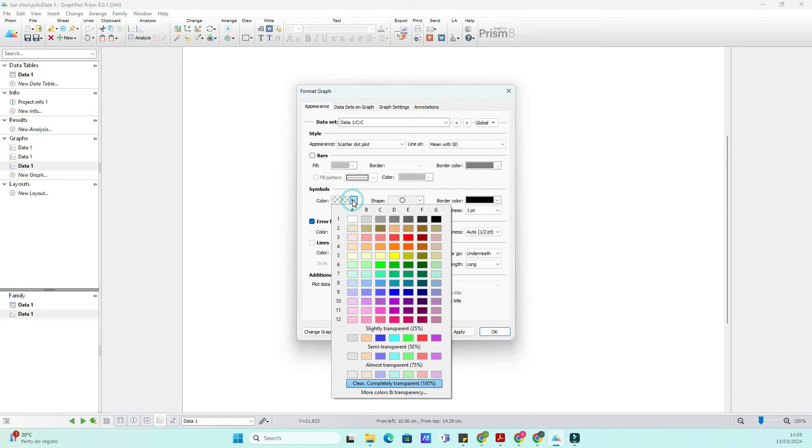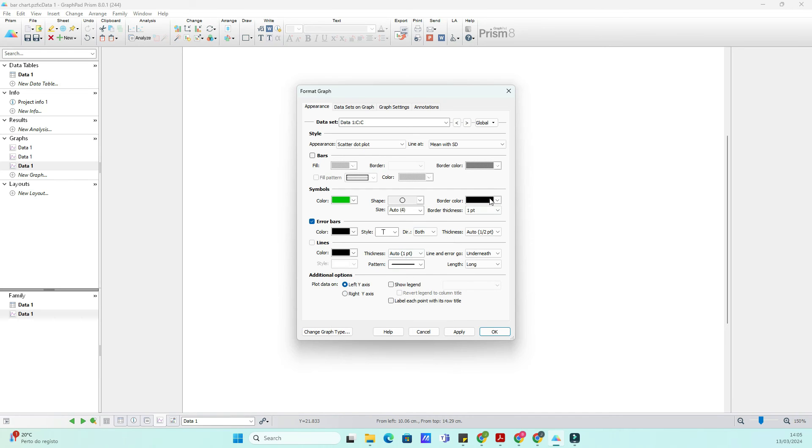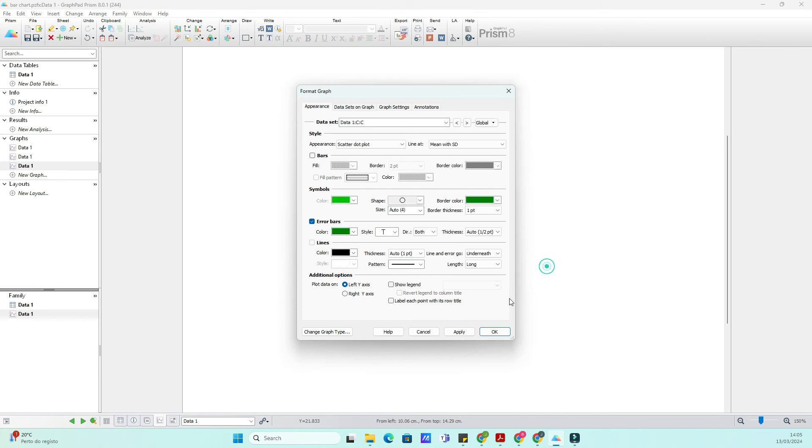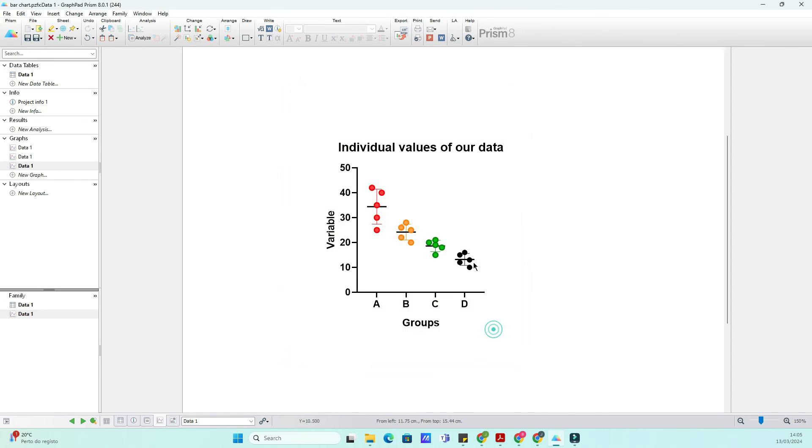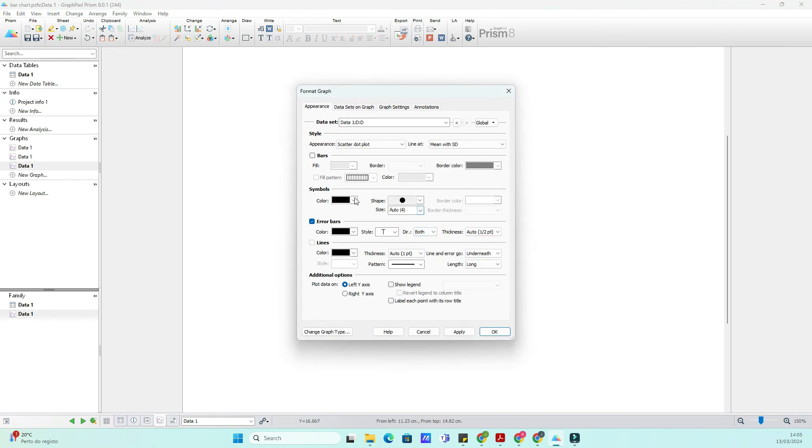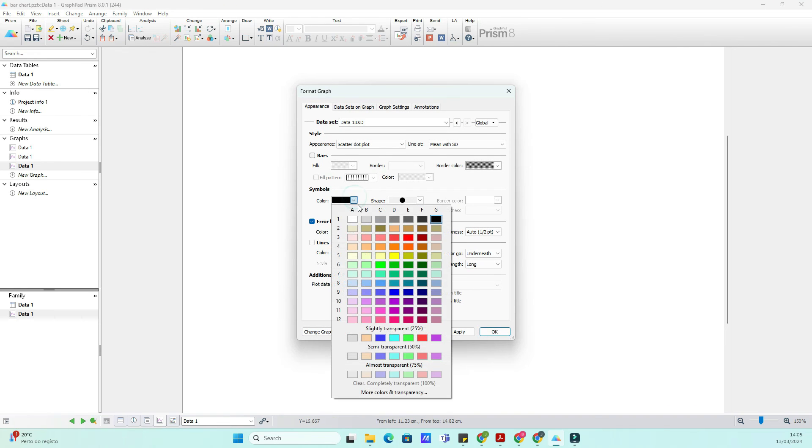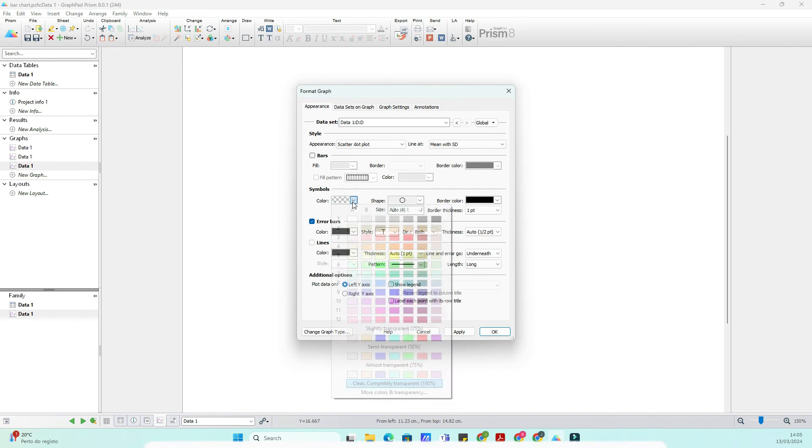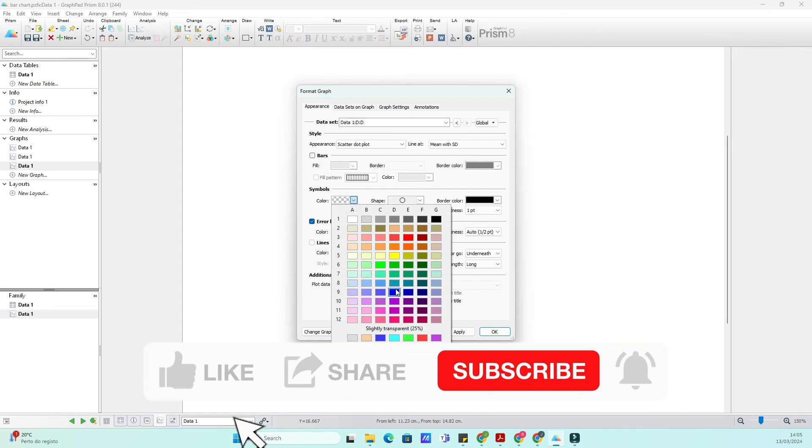And there you have it. With GraphPad, creating stunning individual value plots is not only easy, but also incredibly rewarding. Experiment with different customization options to find the perfect balance of aesthetics and information.